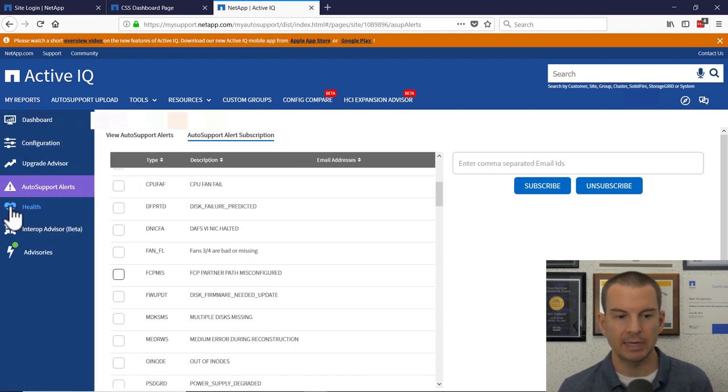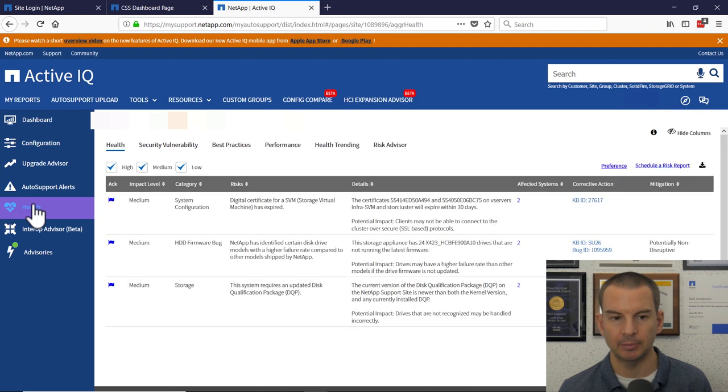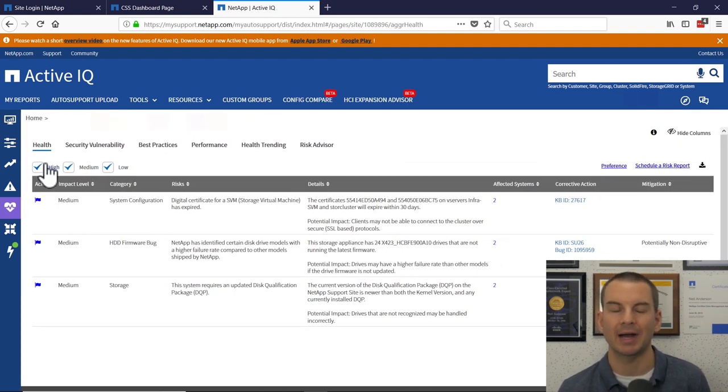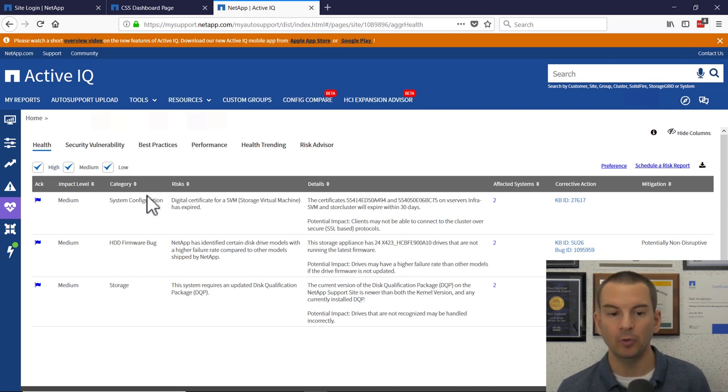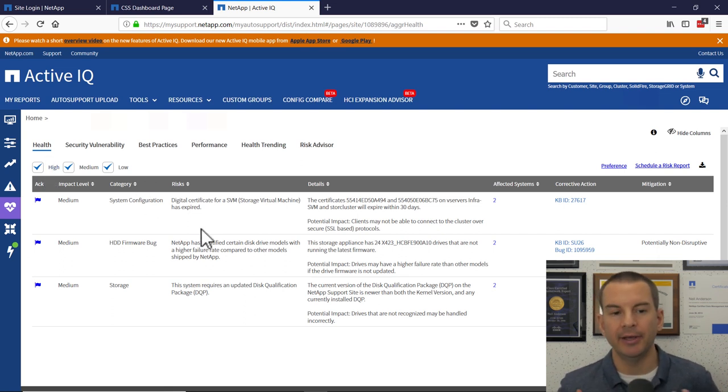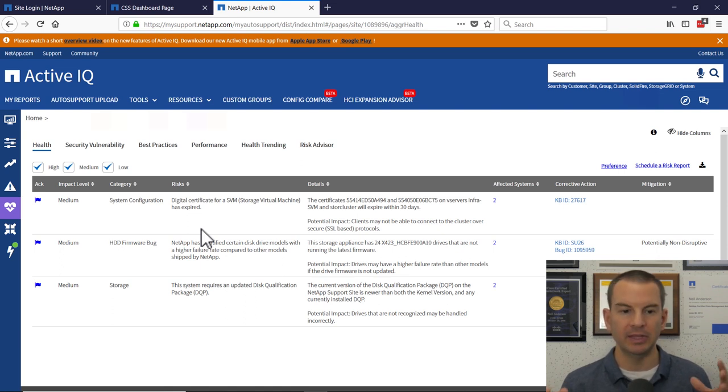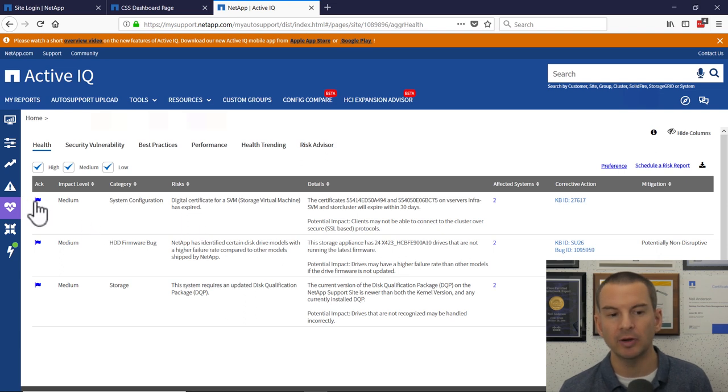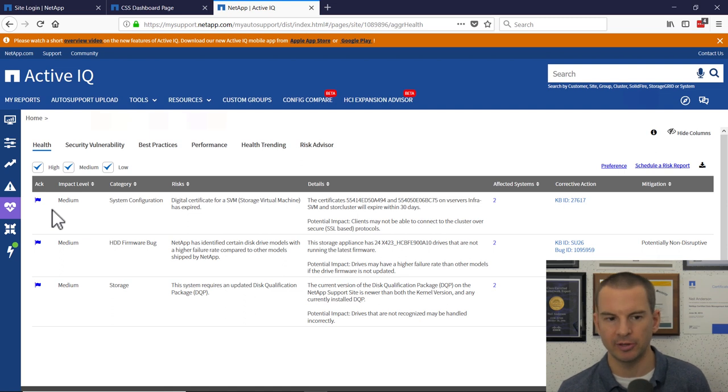The next one down is the health tab. In here, if there's any low, medium, or high impact health concerns, it will be reported in here. Now, if you know about one of these things and it's not actually an issue in your environment, you can click on the acknowledgement flag here and then it will be hidden from this window so you're not going to see it every time.